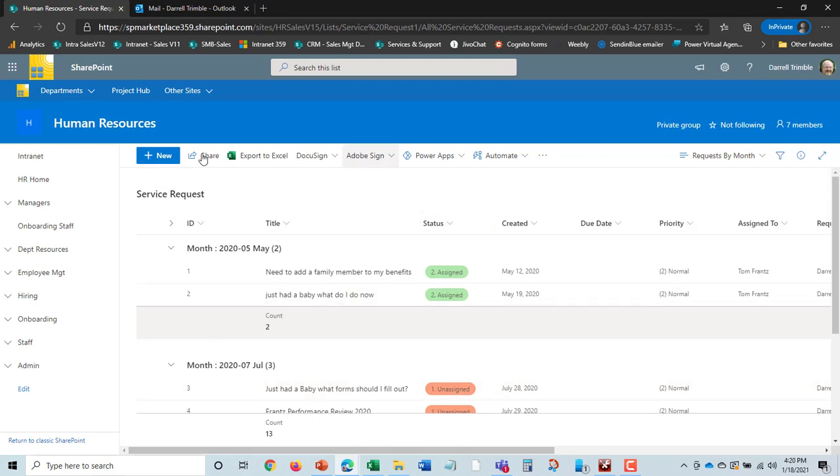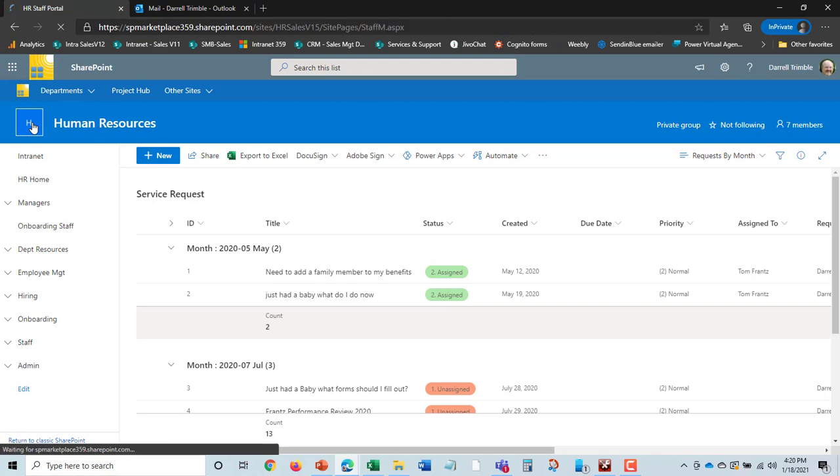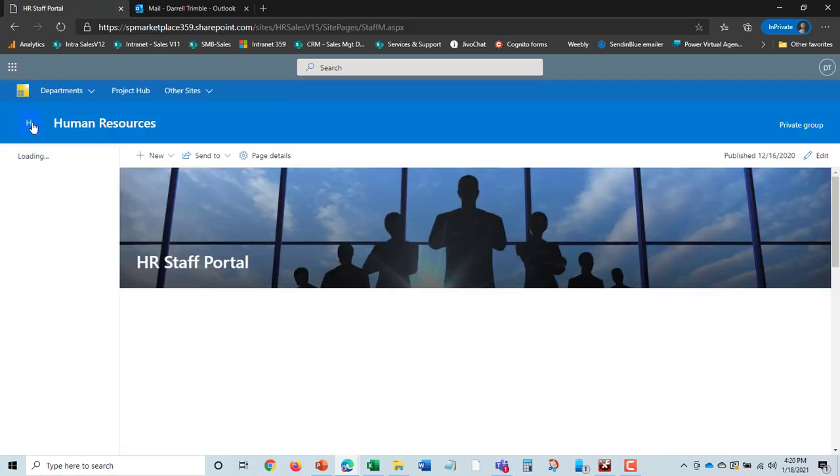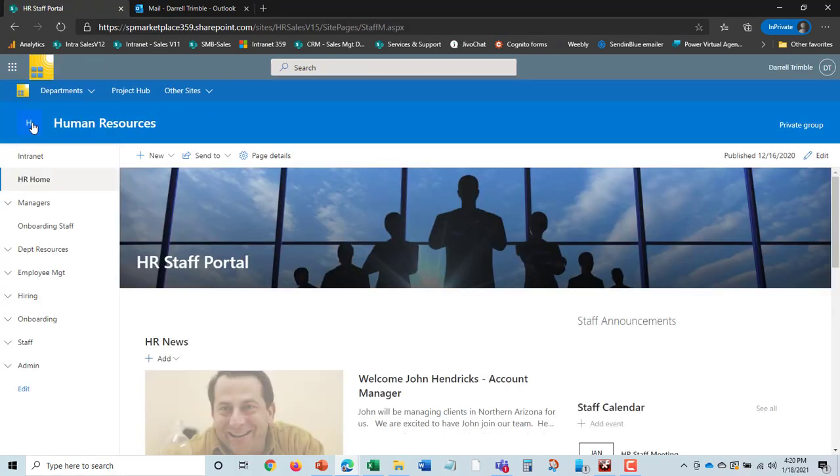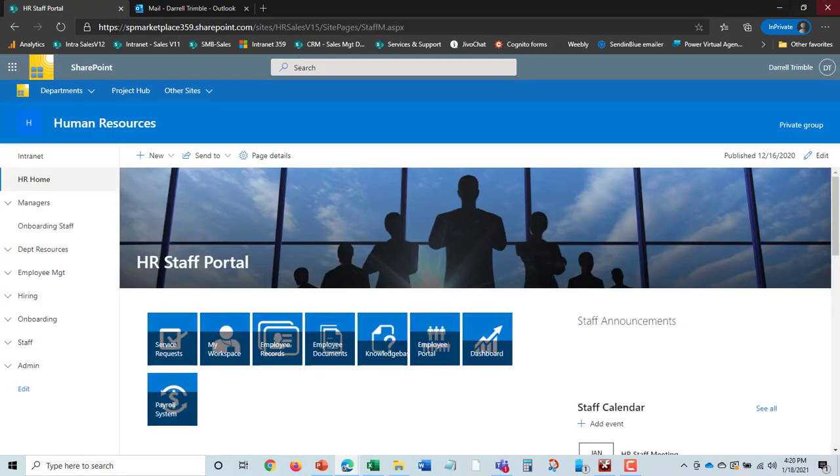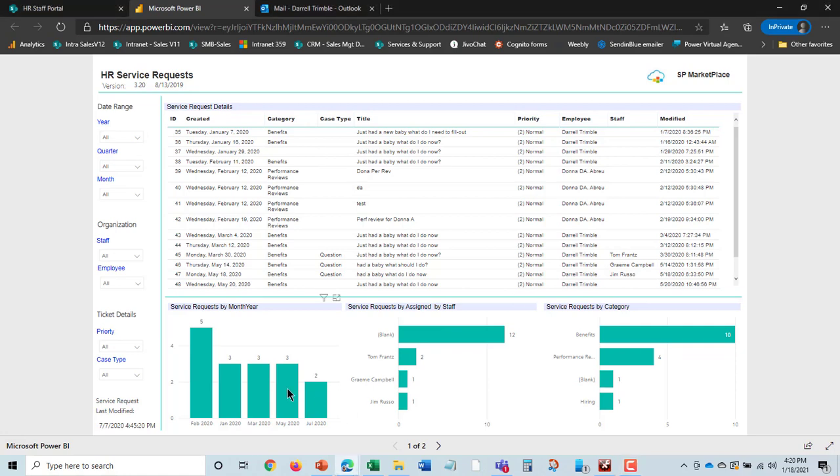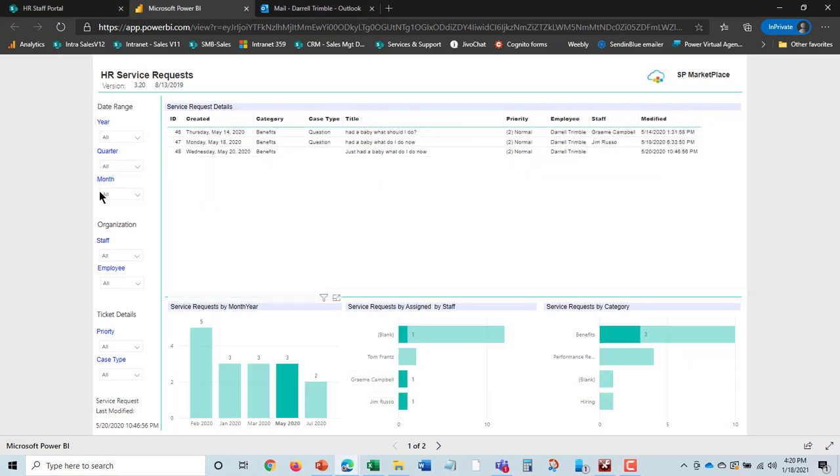We'll also see that there is a dashboard that shows how many service requests have come in. And this is something called Power BI. And you can see request by month, year, and so on. You can even say I want to see just all the requests for May, and everything changes dynamically. So nice dashboard to show that. We'll also see that a little bit later when we talk about employee information.